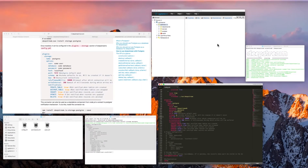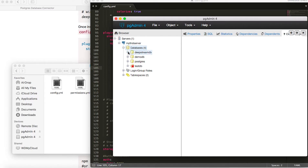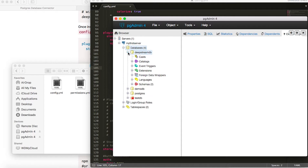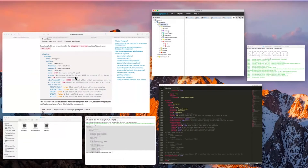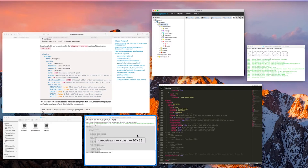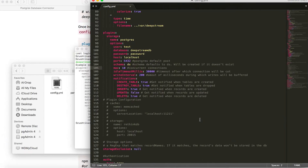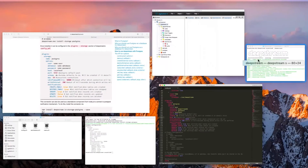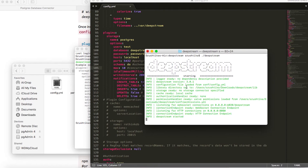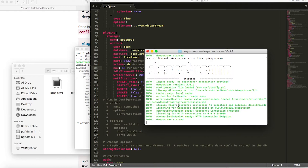Cool. On our pgAdmin, within the database we created, you would see that there is a DS schema present by default. Now we have downloaded and installed the connector and written the configuration in the config file. Let's see if Deepstream has connected to Postgres successfully. I would kill the server and restart it. When I restart it, it now says storage ready — Postgres connection to localhost and database Deepstream DB. That means the connection to this particular database was successful.